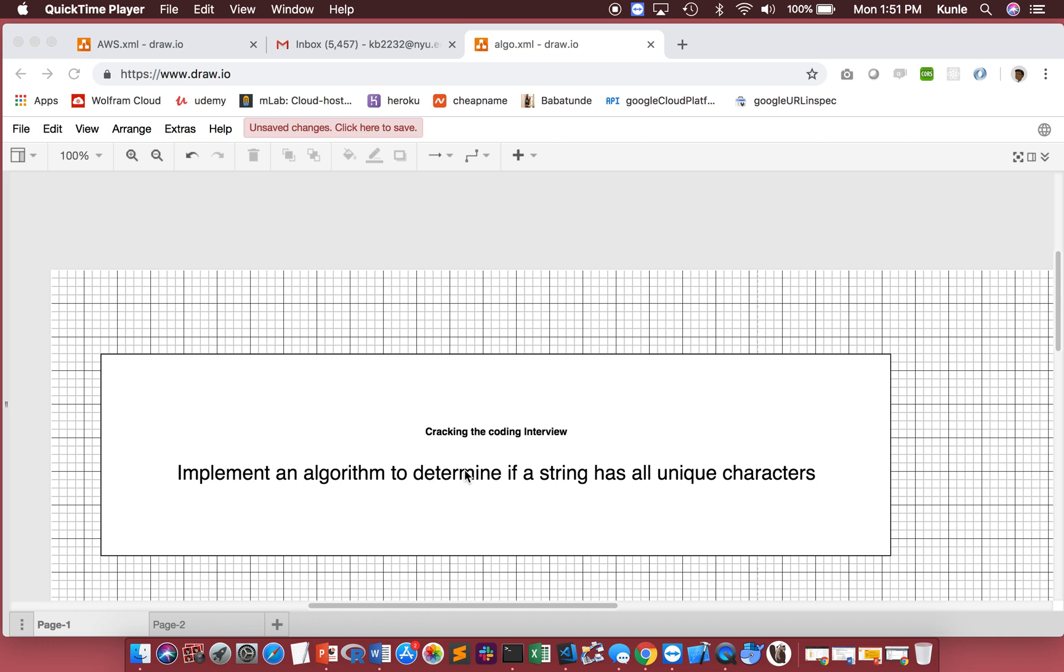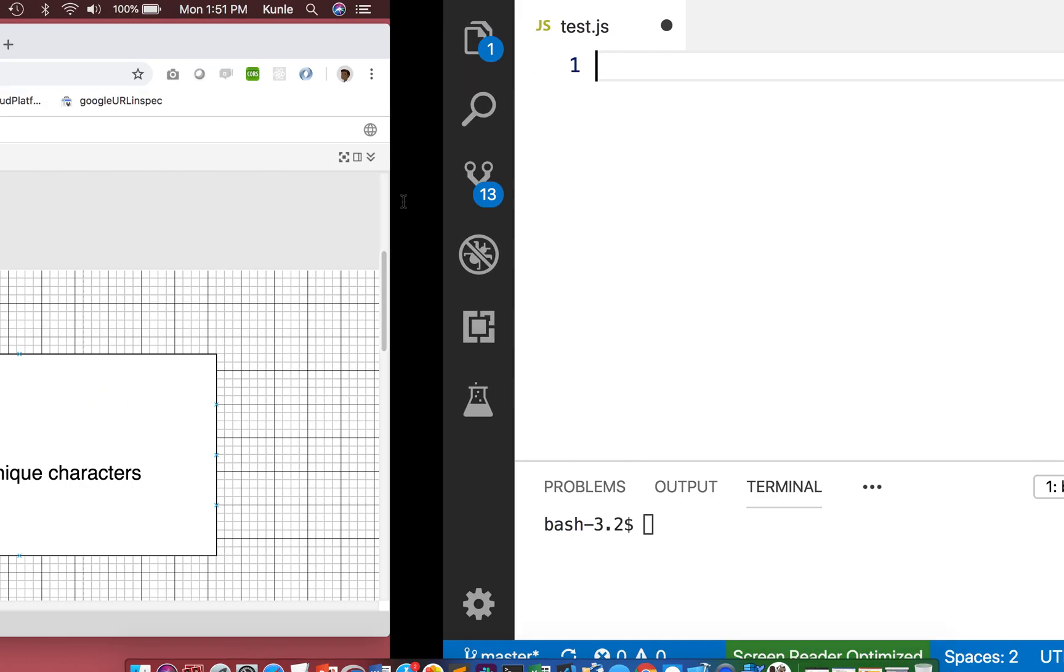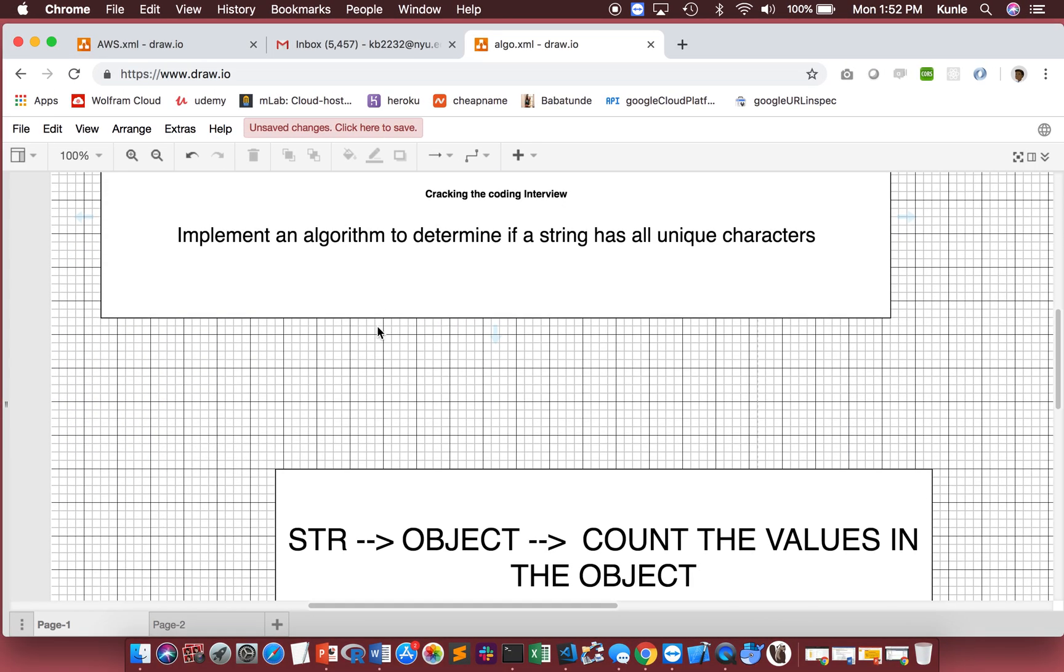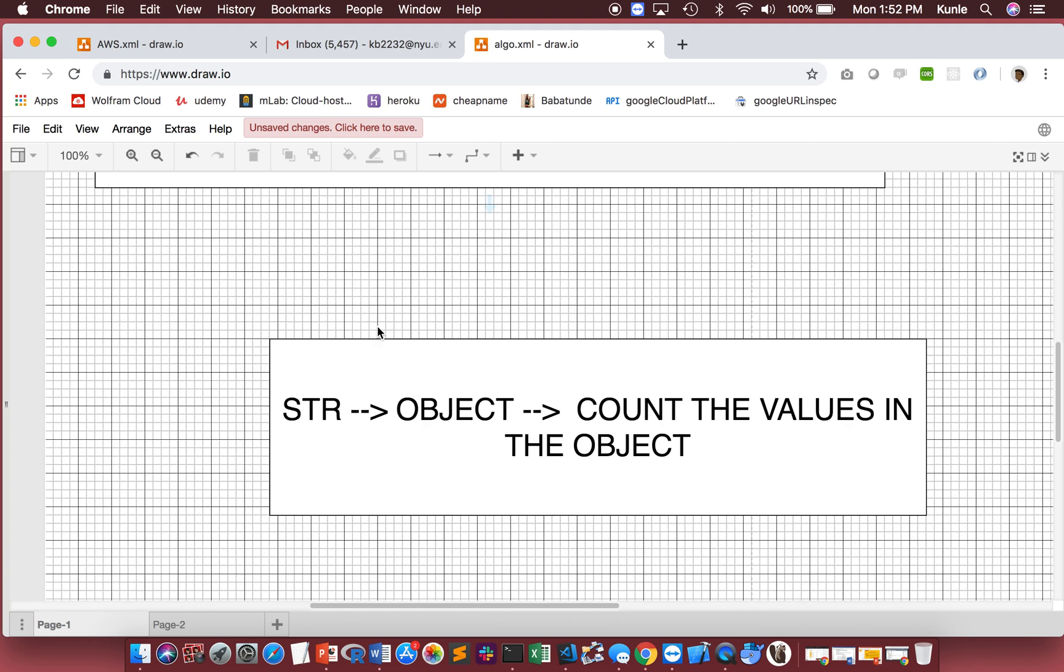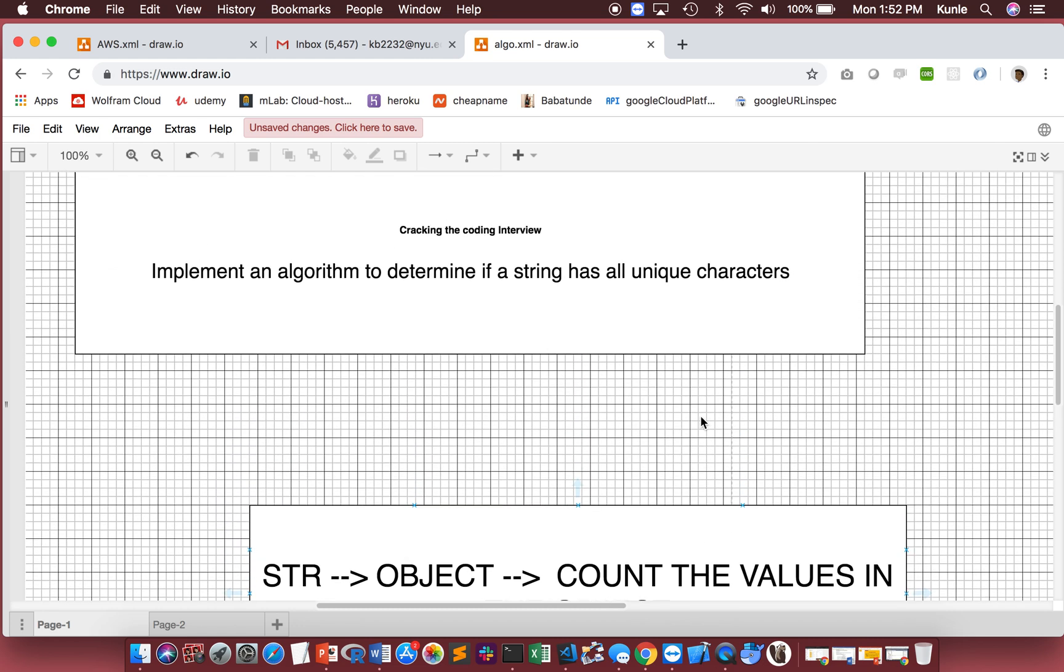Here's my approach: I'm going to take the string, turn it into an object, and then count the values to see if any of them is over one. If they are over one, I'll return false. If they are not over one, I'll return true.